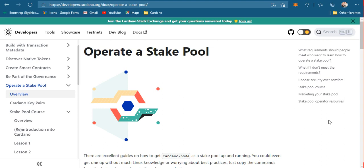Since this is a very broad topic, I might divide this tutorial into two to three segments in order for us to encompass the entirety of the stake pool concept.